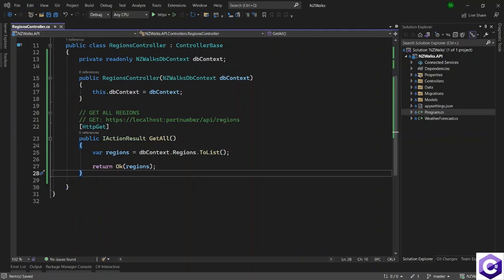In the last lecture, we created the getAll method where we were getting all the regions back from the database using the db context. Now it's time to get a single region by ID. We will send the ID via Swagger, accept it in the controller, use it to find a region, and if found we return the response. If not found, we return a 404 Not Found.